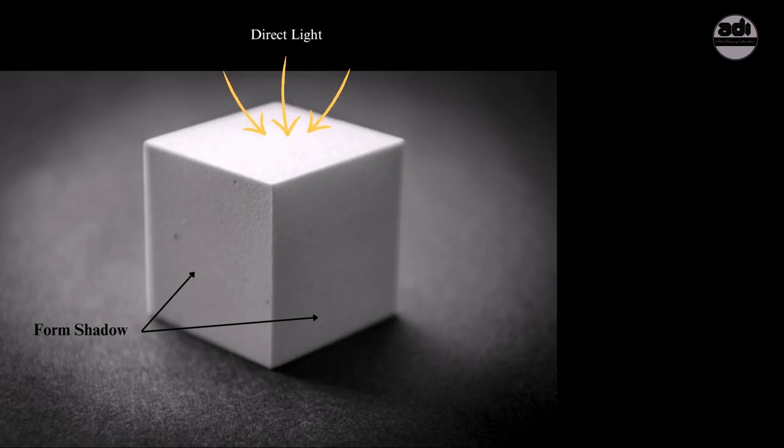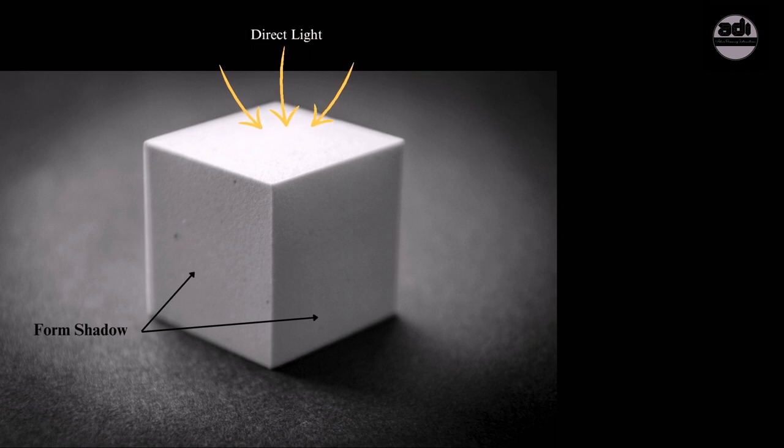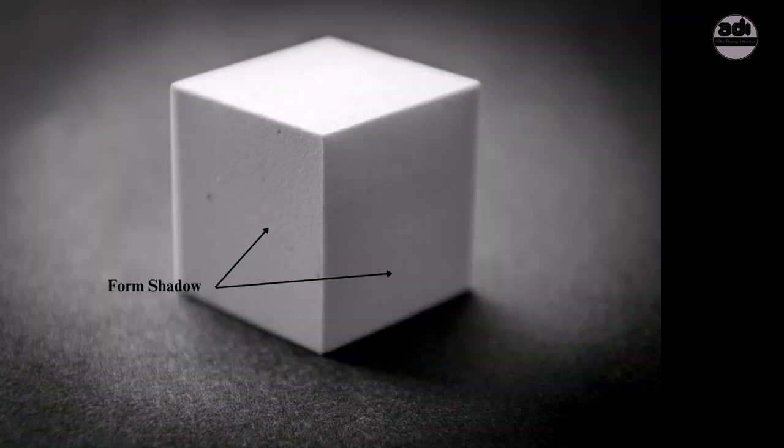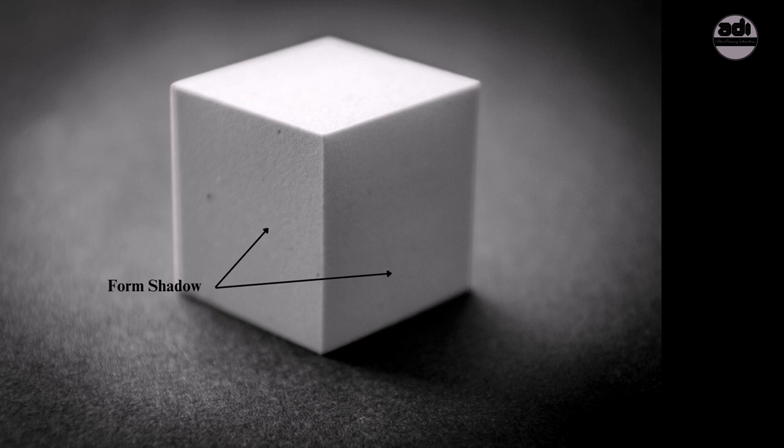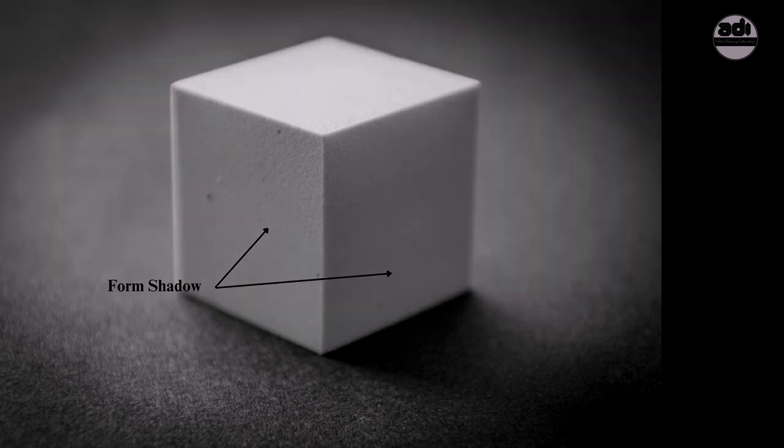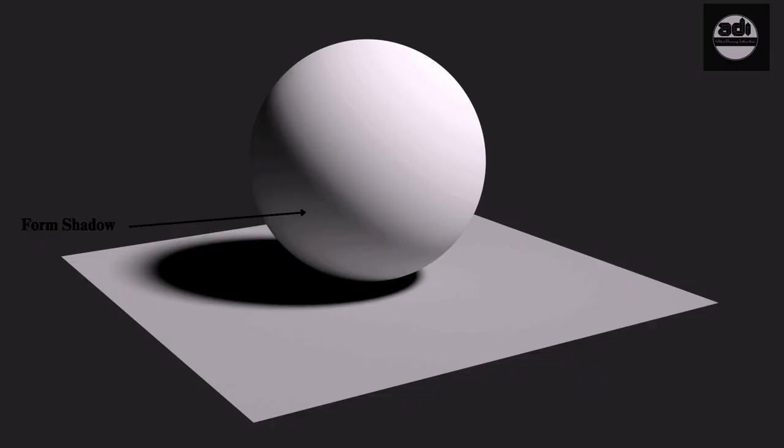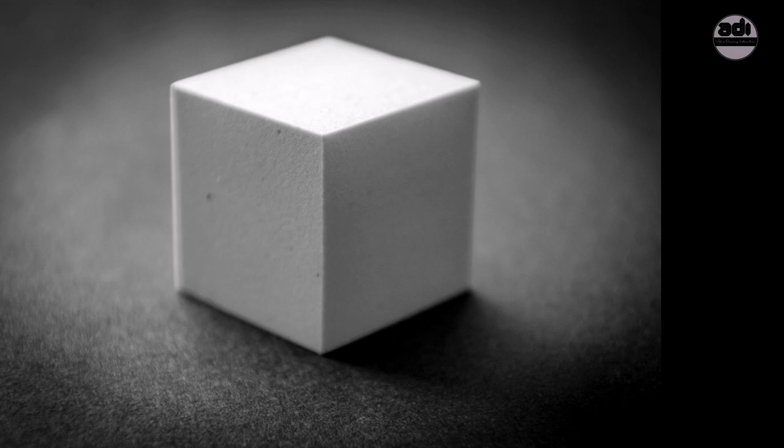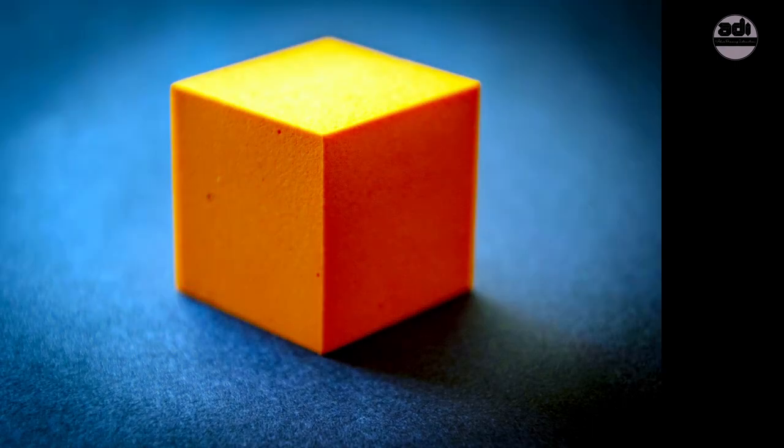Form shadow is that part of the subject or form that does not receive direct light. The planes of the subject face away from the direct light source. It is still affected by indirect light and has color and dimension.